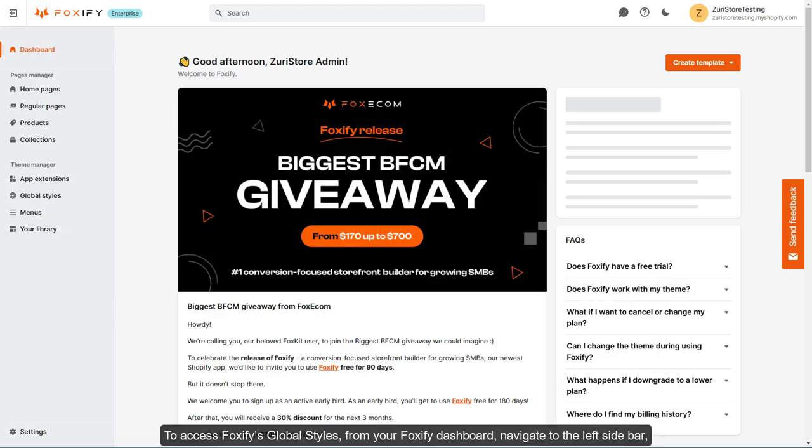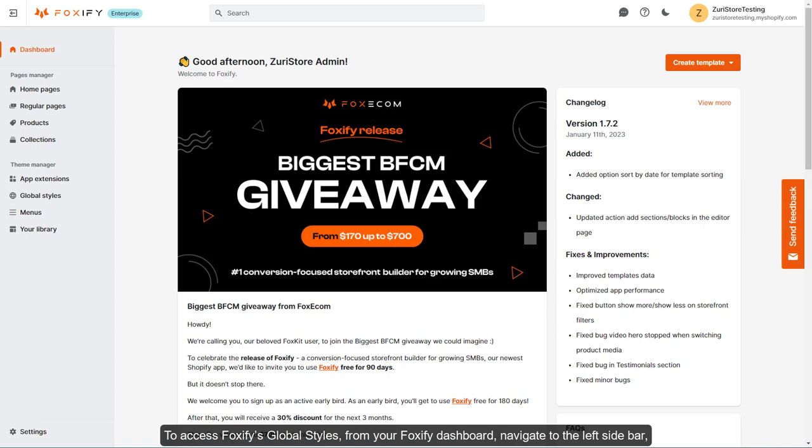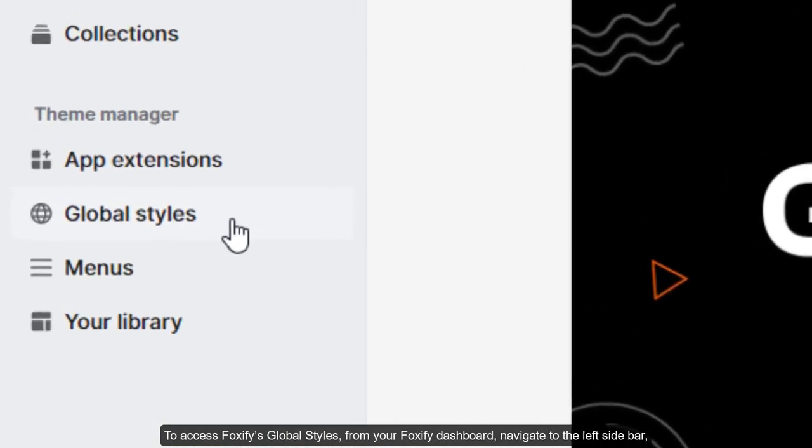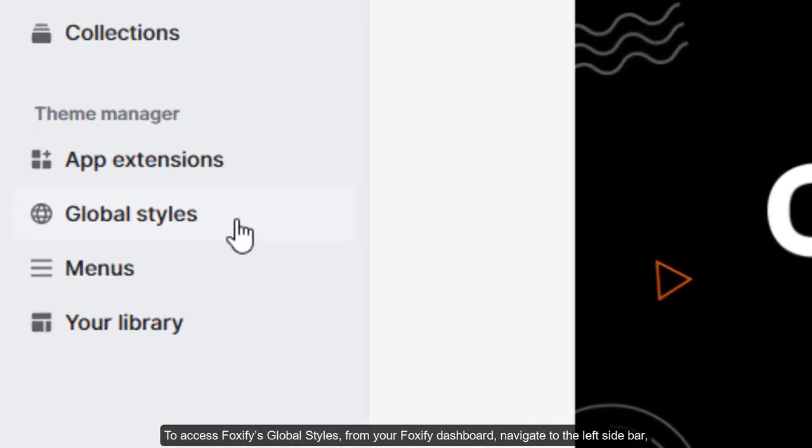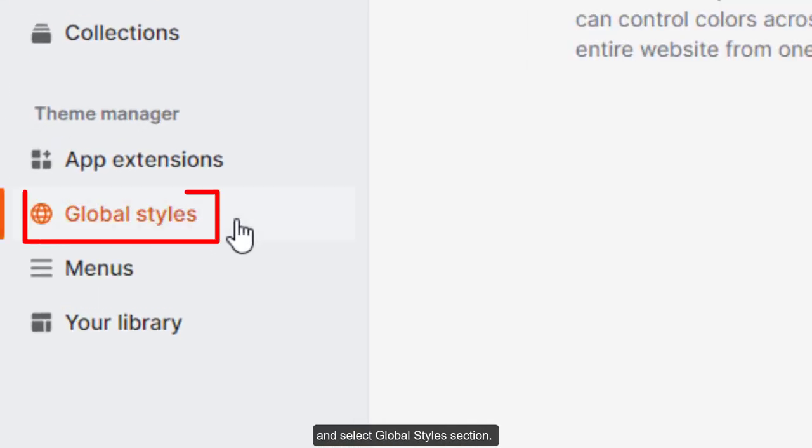To access Foxify's Global Styles, from your Foxify dashboard, navigate to the left sidebar and select Global Styles section.